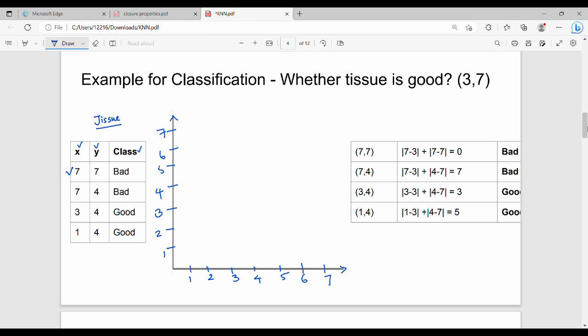The first data point is (7,7), plotted here. The second data point is (7,4) — X is 7, Y is 4, plotted here. The third data point is (3,4) — X is 3, Y is 4, plotted here. The fourth data point is (1,4) — X is 1, Y is 4, plotted here.